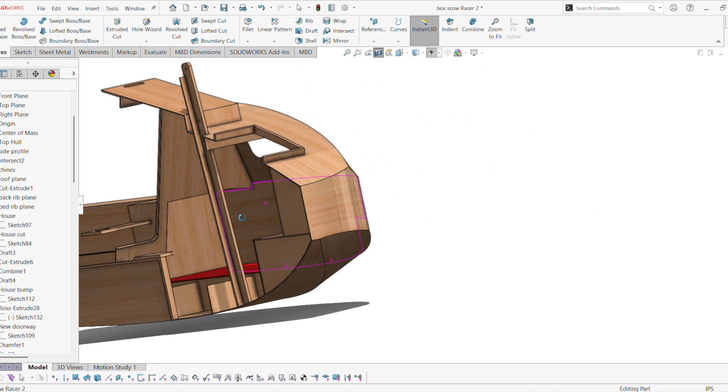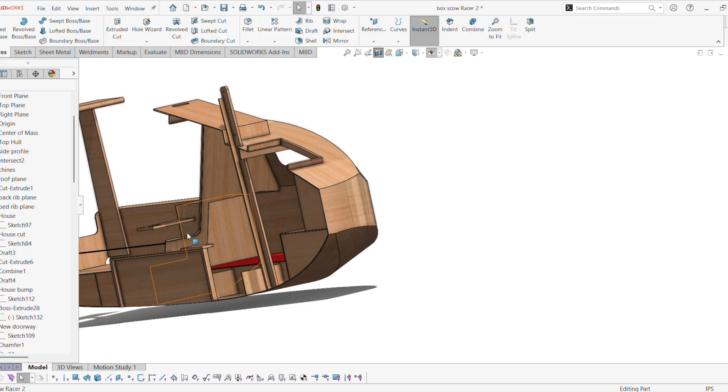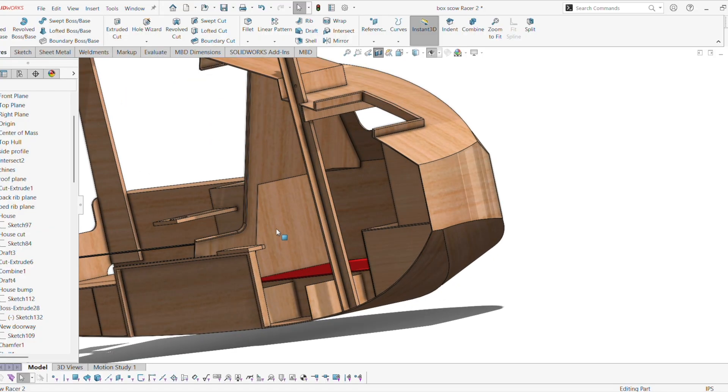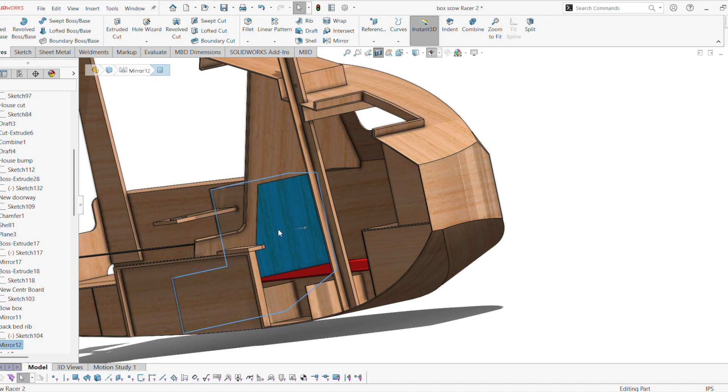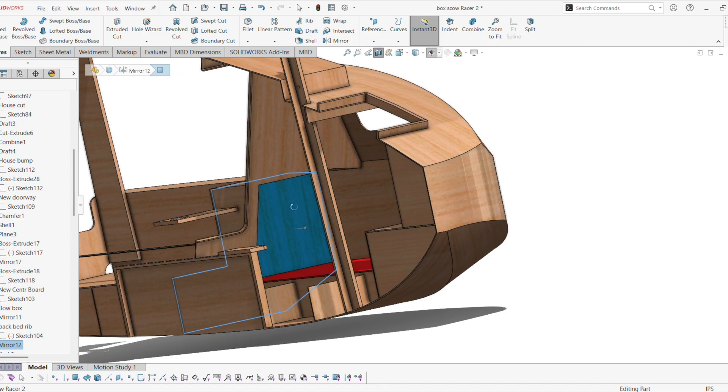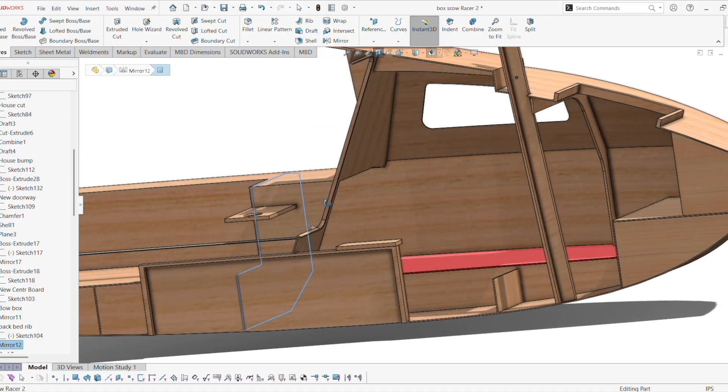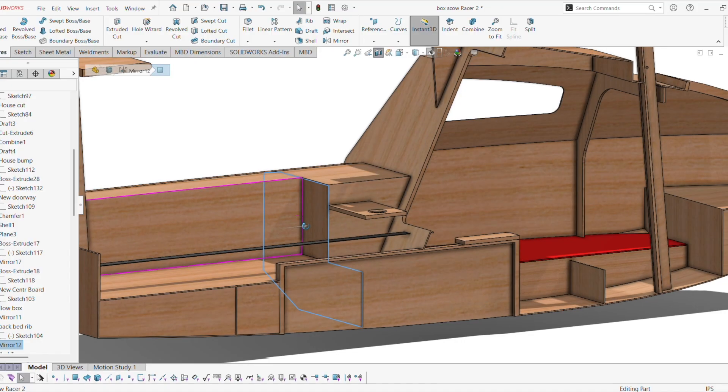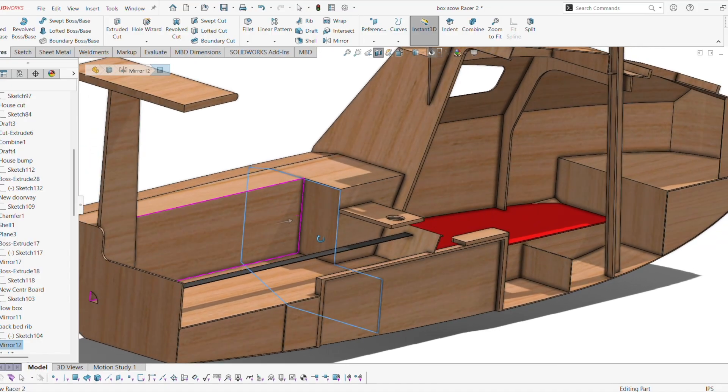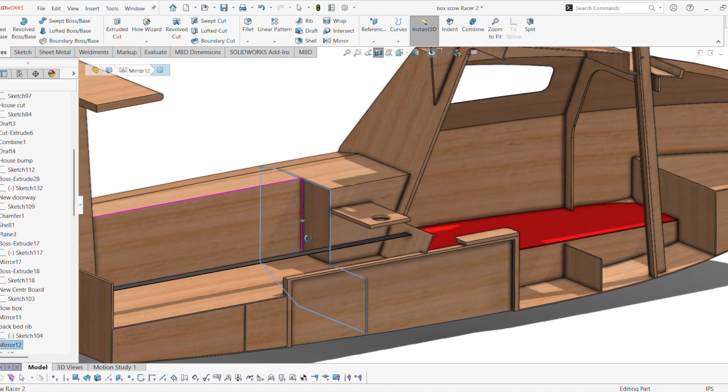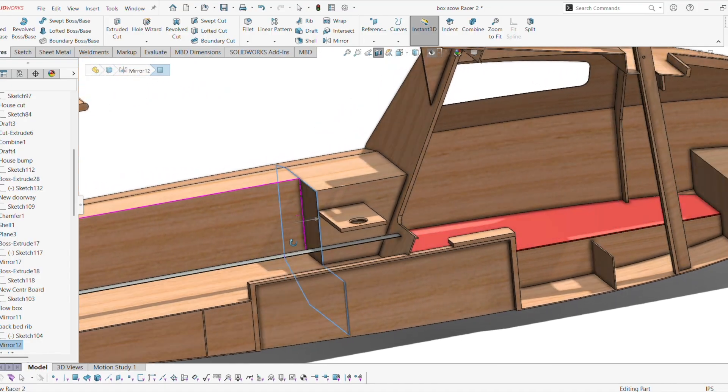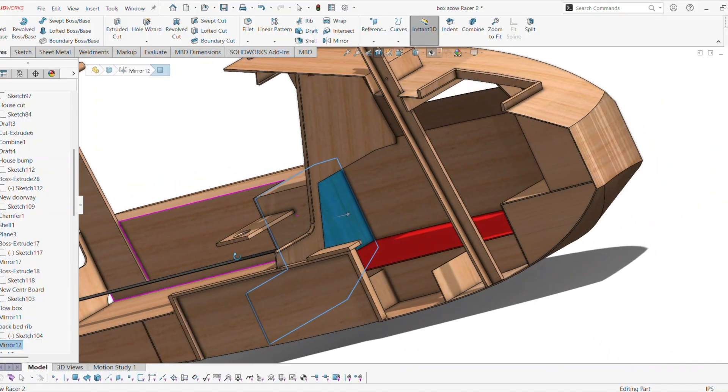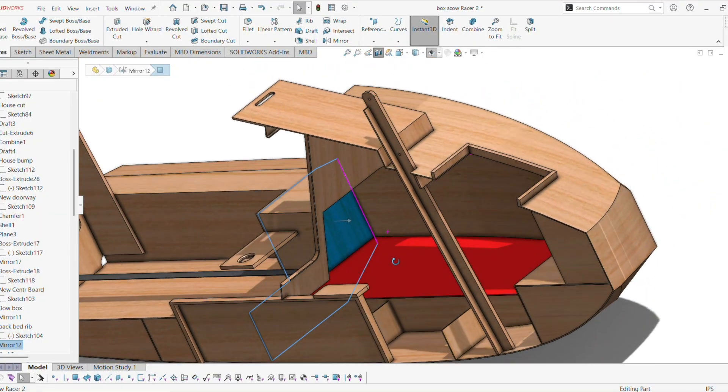The other thing is, this is a full bulkhead right here. So this bulkhead is solid, and it helps support the bench and the weight of the people sitting on the bench.